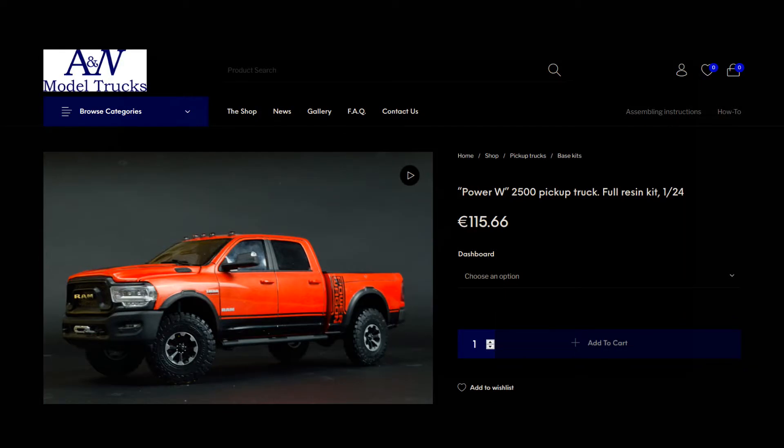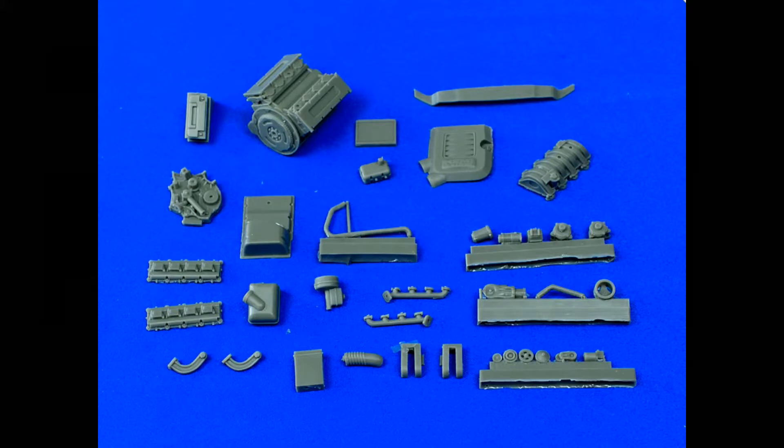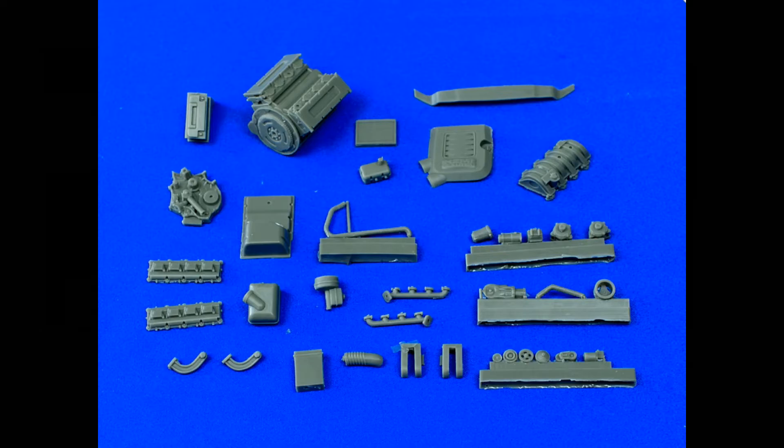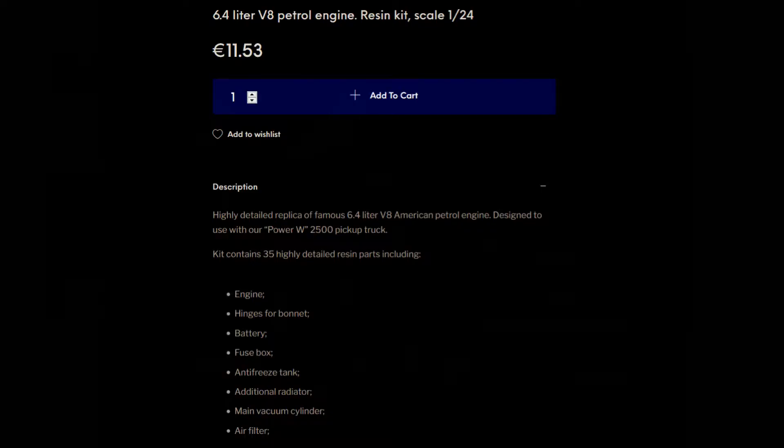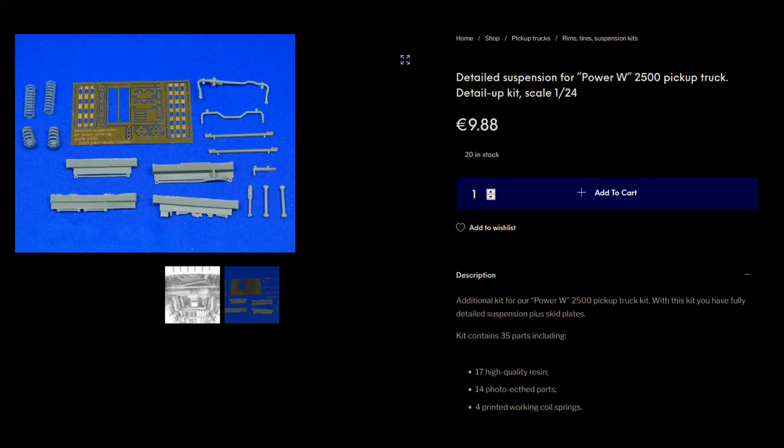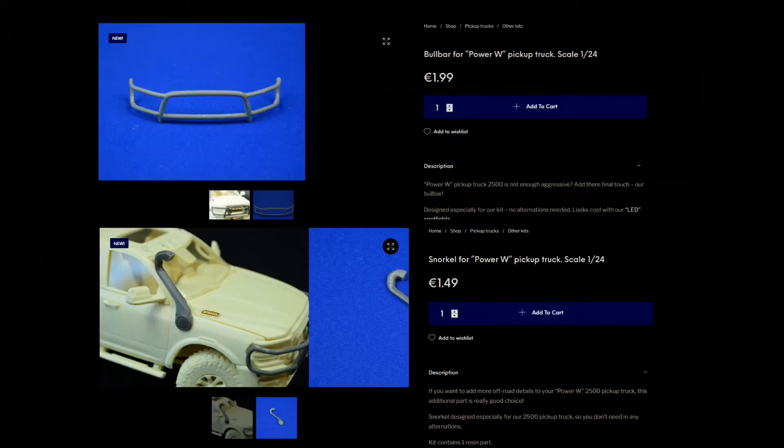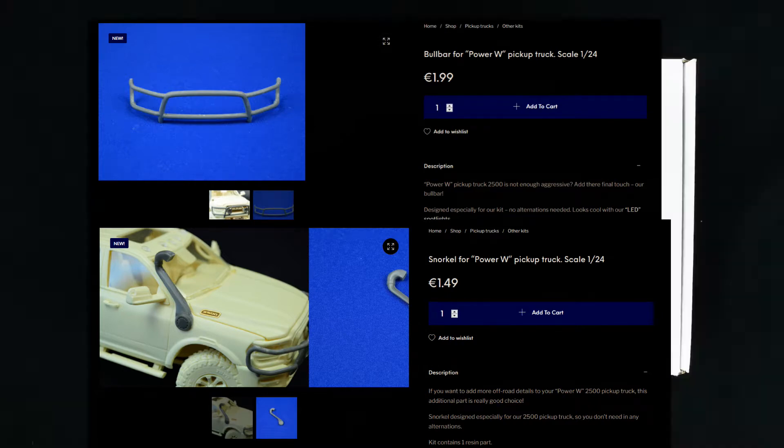They do sell a resin engine kit for it, which consists of the 6.4 liter V8 engine, which retails for about 11 euros. And they also sell an upgraded suspension set for another 9 euros. So you can spend a good amount of money on this. Again, they also have some other accessories like a snorkel and a grill guard and some other things you can buy for it as well.